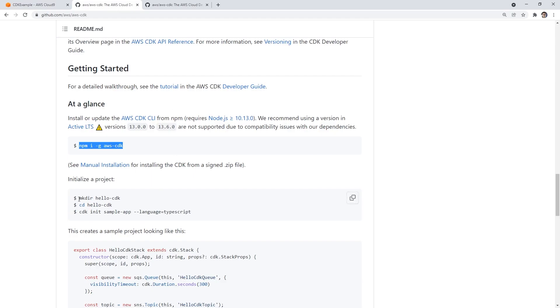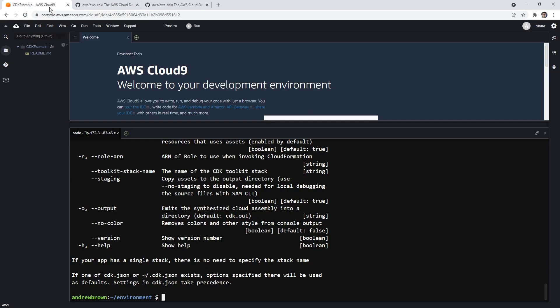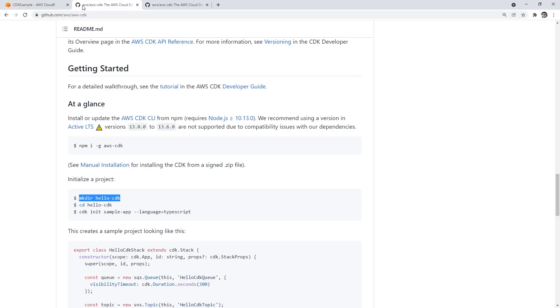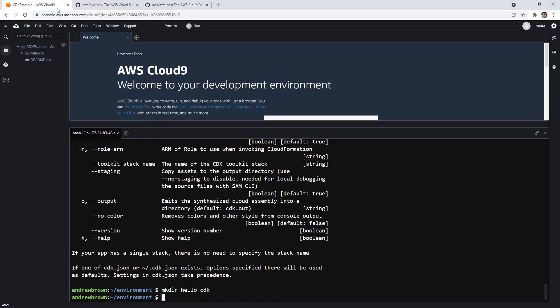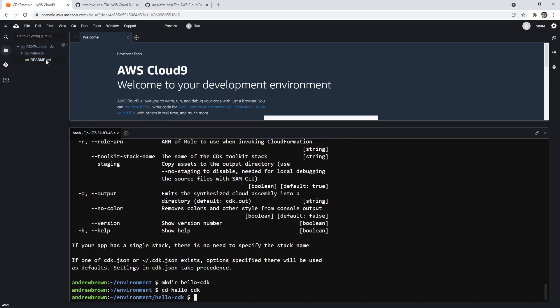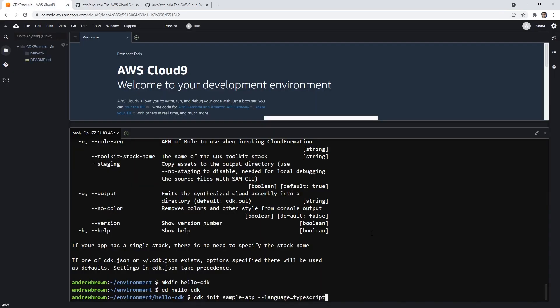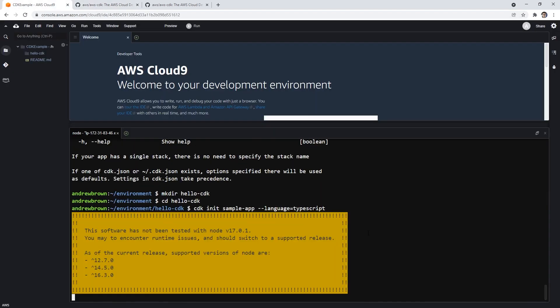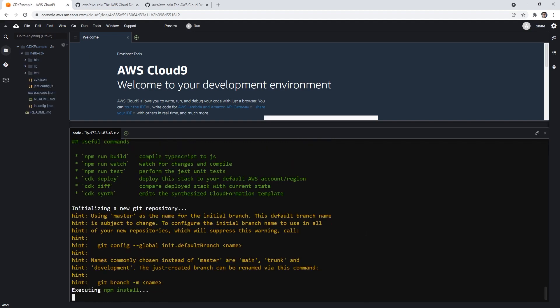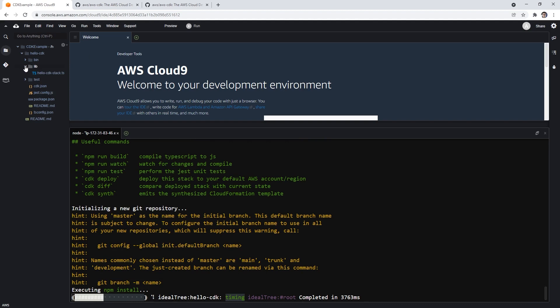And so what we'll do is follow their simple instructions, we'll say hello CDK, we will CD into this. And now what we can do is run CDK init and this language here. And so that's going to do a bunch of stuff, creates tons of files, it's going to vary based on what you're using.